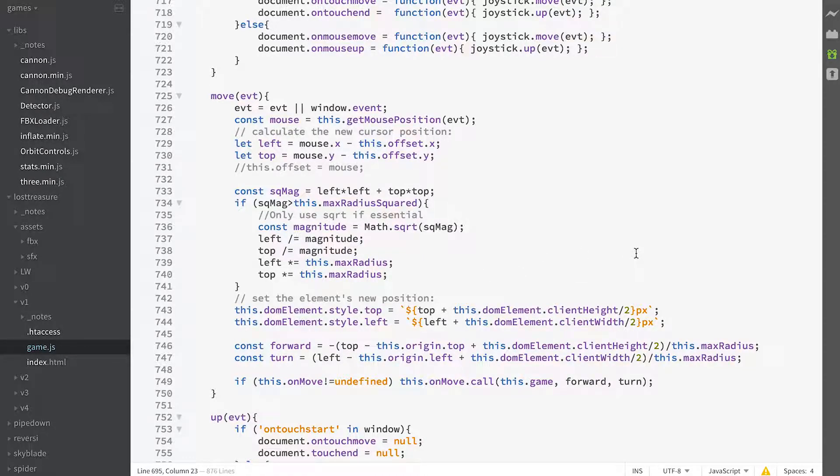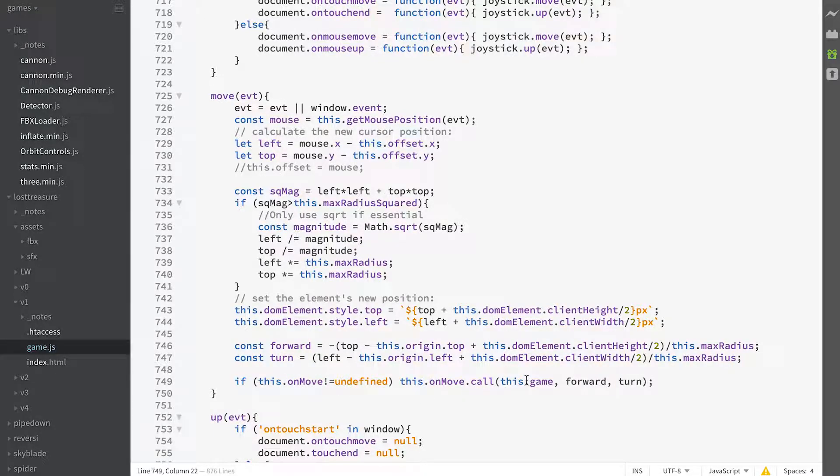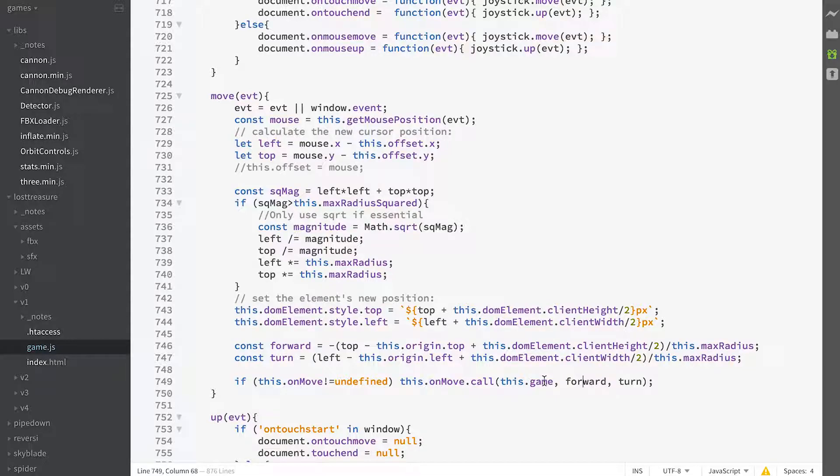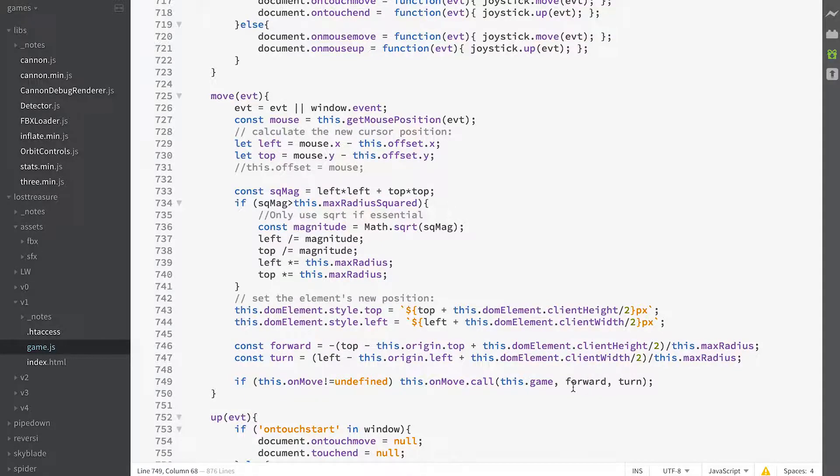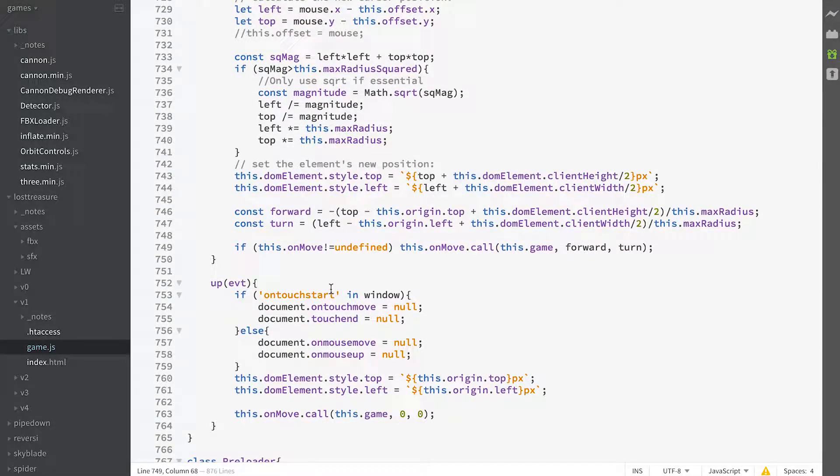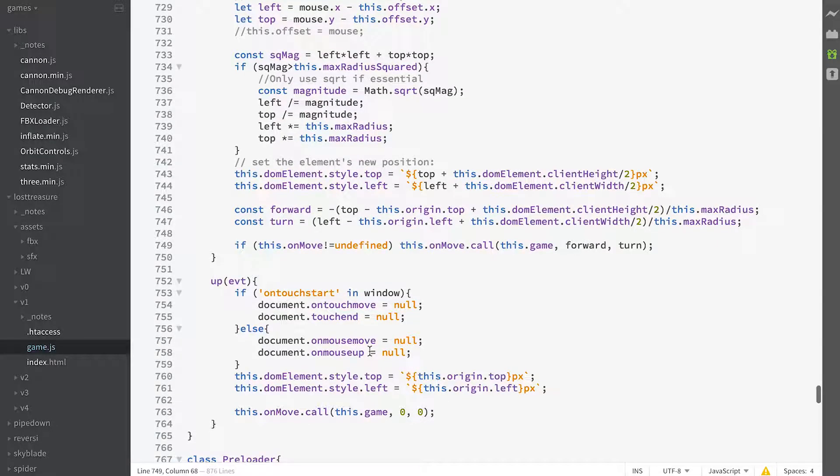And then assuming we've got an on move callback, we call that using game, so it's going to be a method of game. And that's going to call player control in the game class, passing in the properties forward and turn. And we delete the event listeners if the mouse is lifted or touch ends.